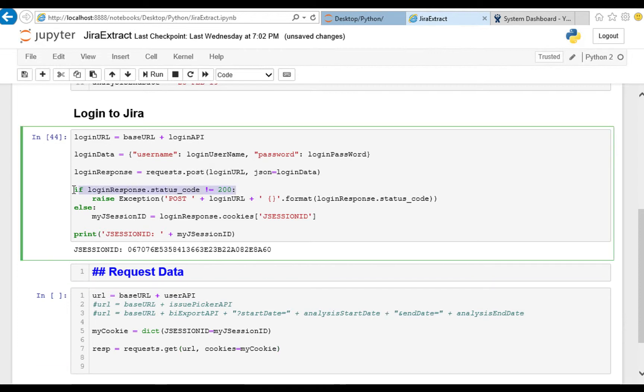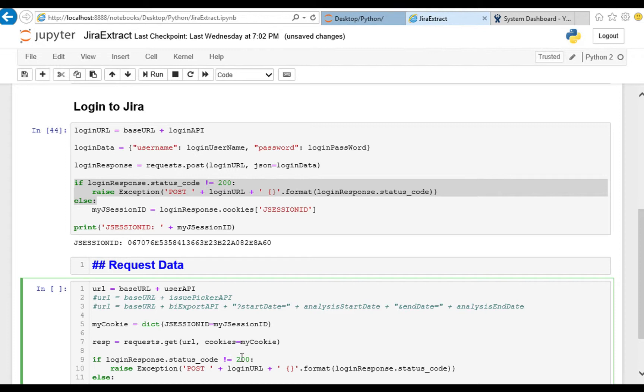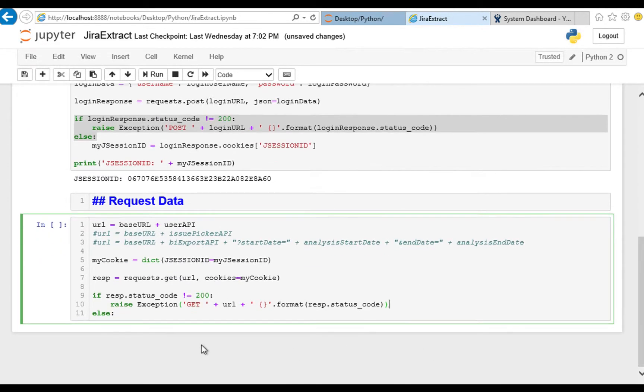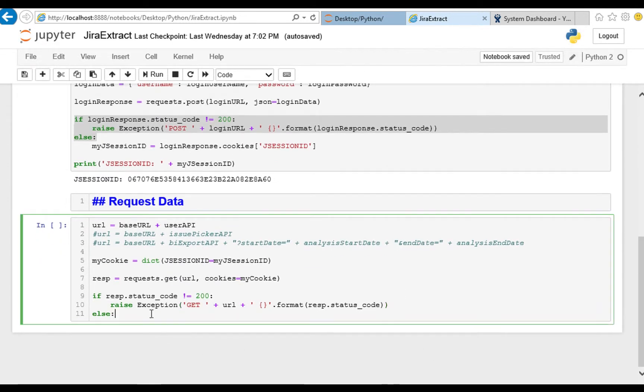And as before we might get an error back. So if our response status code does not equal success, raise an exception. This time it's a get, so I'll tell myself that. The URL is just called URL and we're going to format our response status code to give it back to us to see what code we got back.